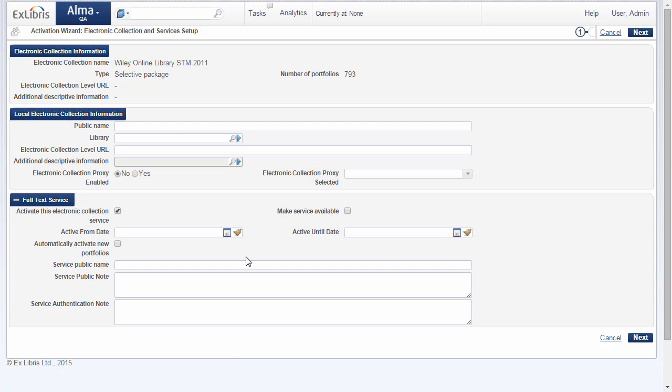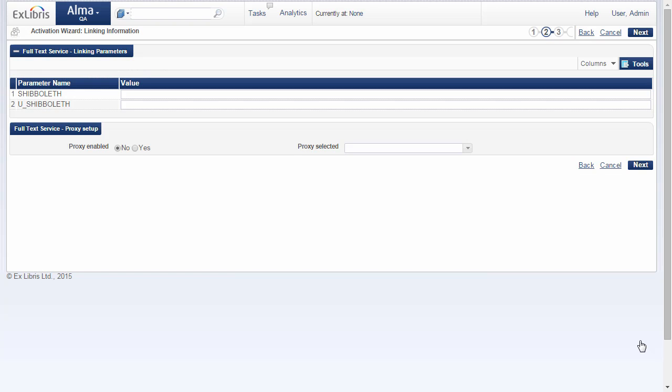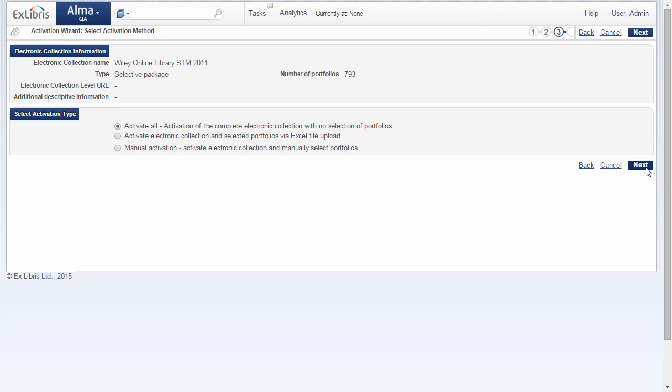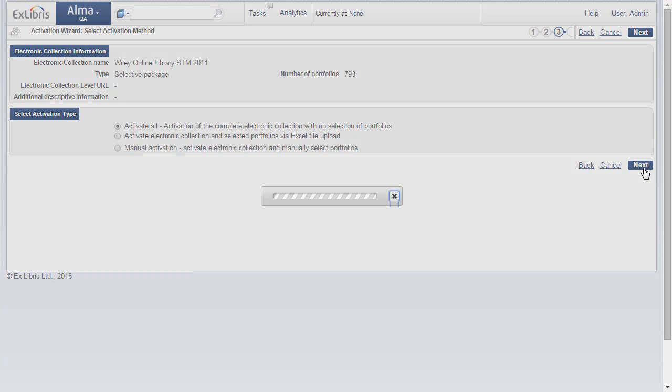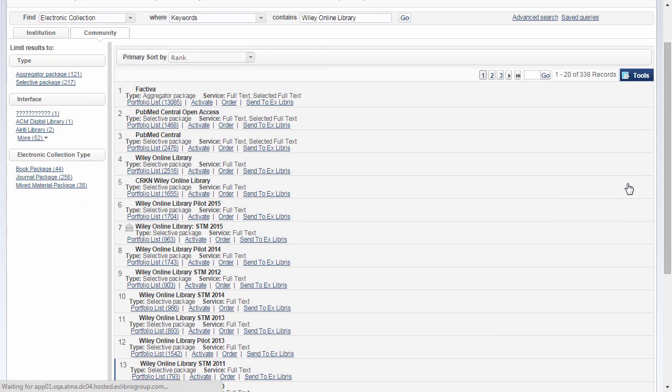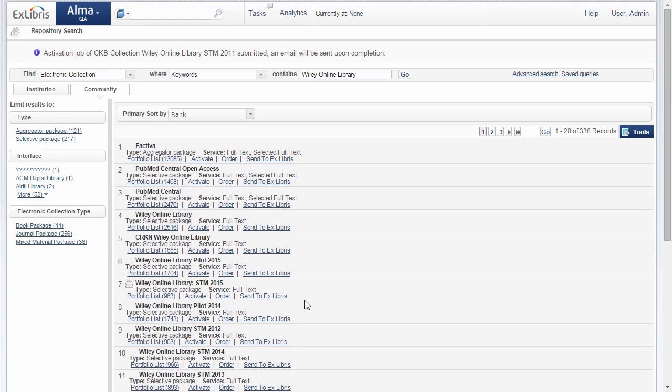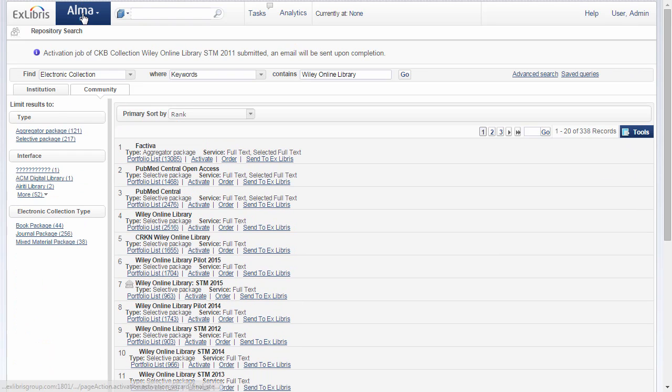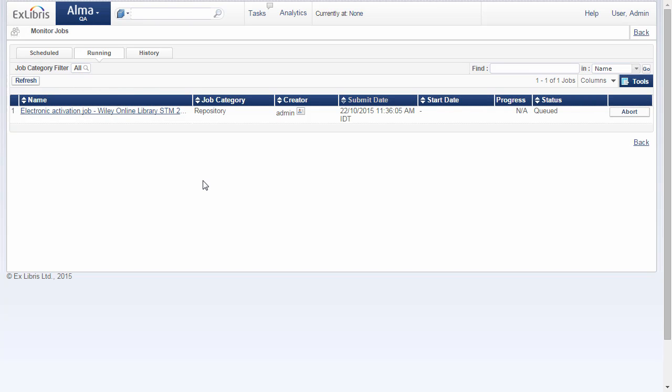I'll check off that I would like to activate this electronic collection service, and then I'm going to click Next. Now that I've clicked Activate, I'm going to go and look at the job running. Let's click on Monitor Jobs, and we can see that it's queued.